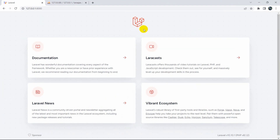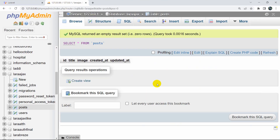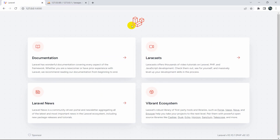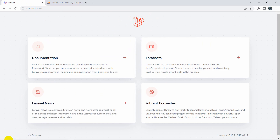Here you can see I just created a fresh Laravel project and also created a table for that project. The table name is 'post' and for this table we have a title field and an image field. We'll have an input field so that we can upload the data to the database table using AJAX.